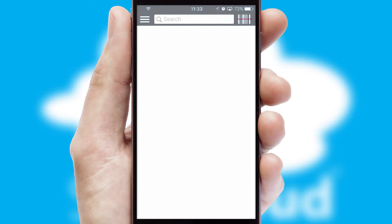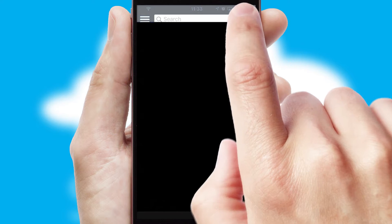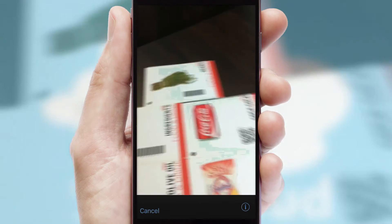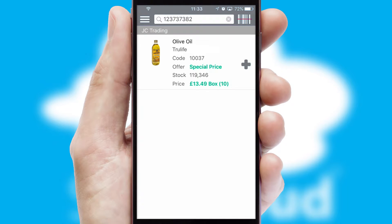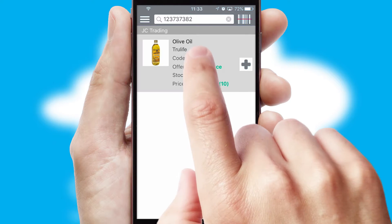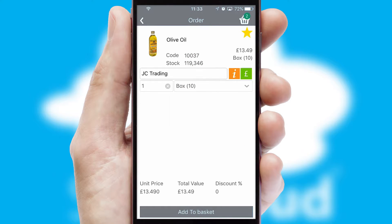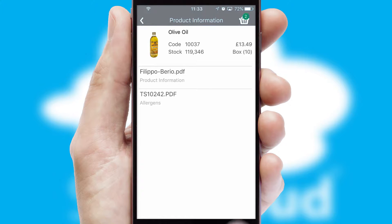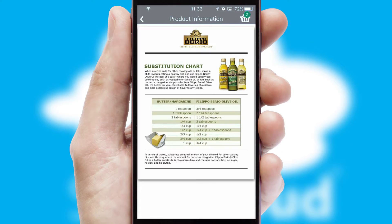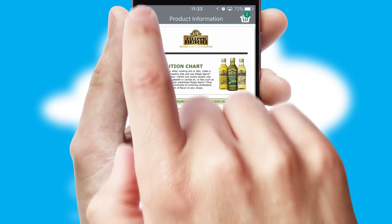Products can also be easily located and ordered by scanning any type of barcode or QR code. If you require further product information, then by clicking the information button, you'll be able to access detailed PDFs on the products.